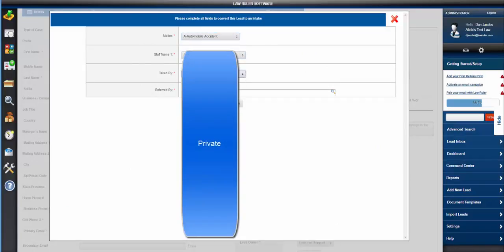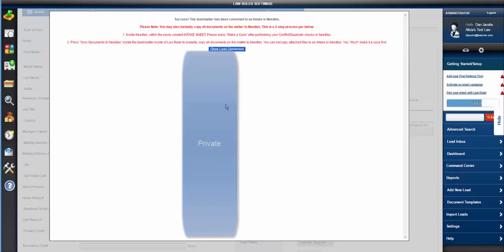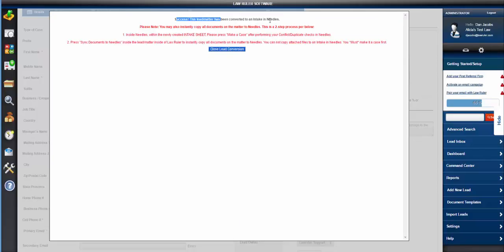So we have this one-click convert to intake feature. You choose the staff member in your Needle's system who's going to be assigned to the case and who the intake was taken by, as well as the matter type. Press convert to intake and it will now show you success.